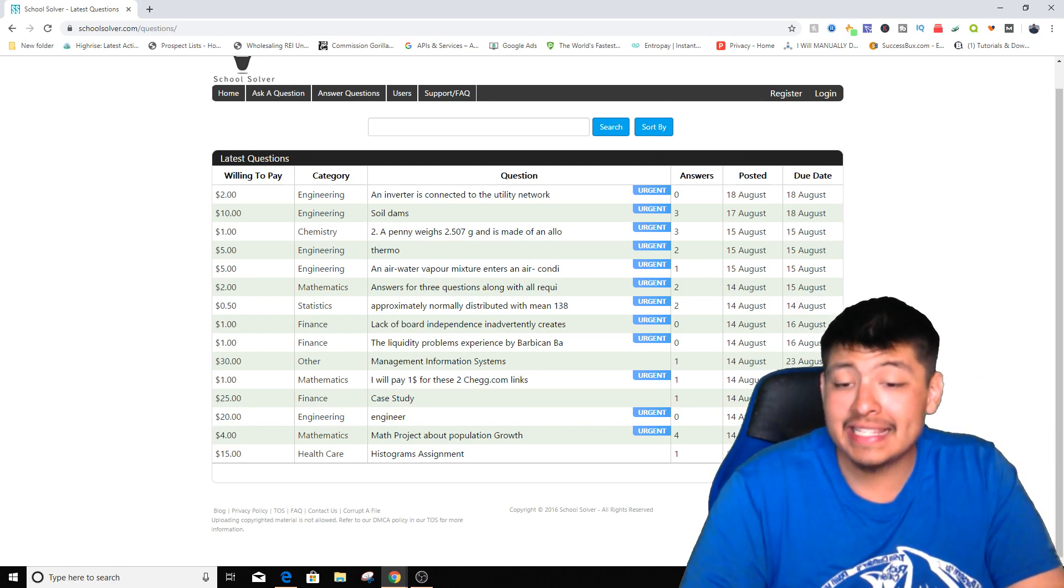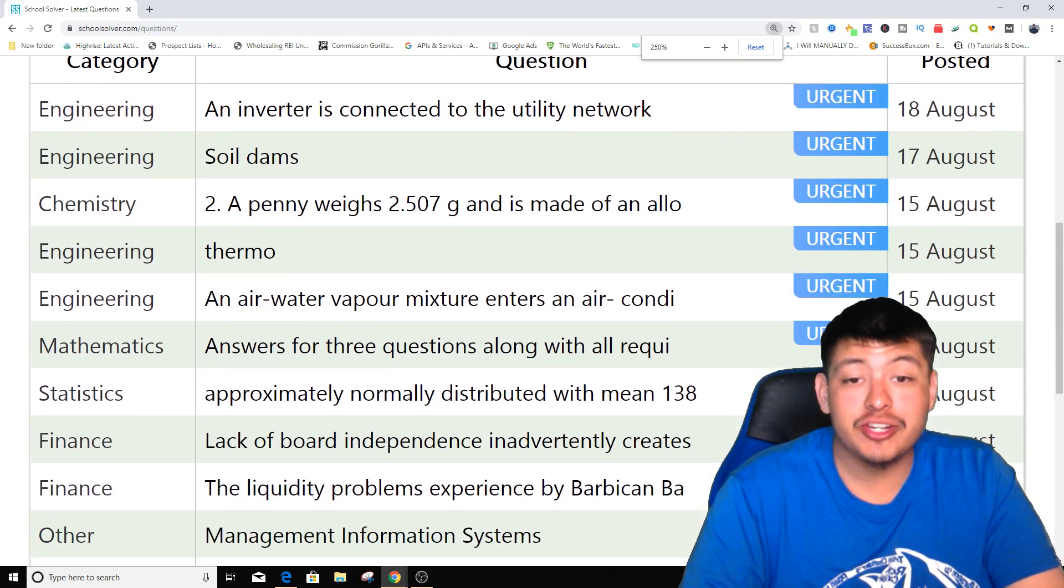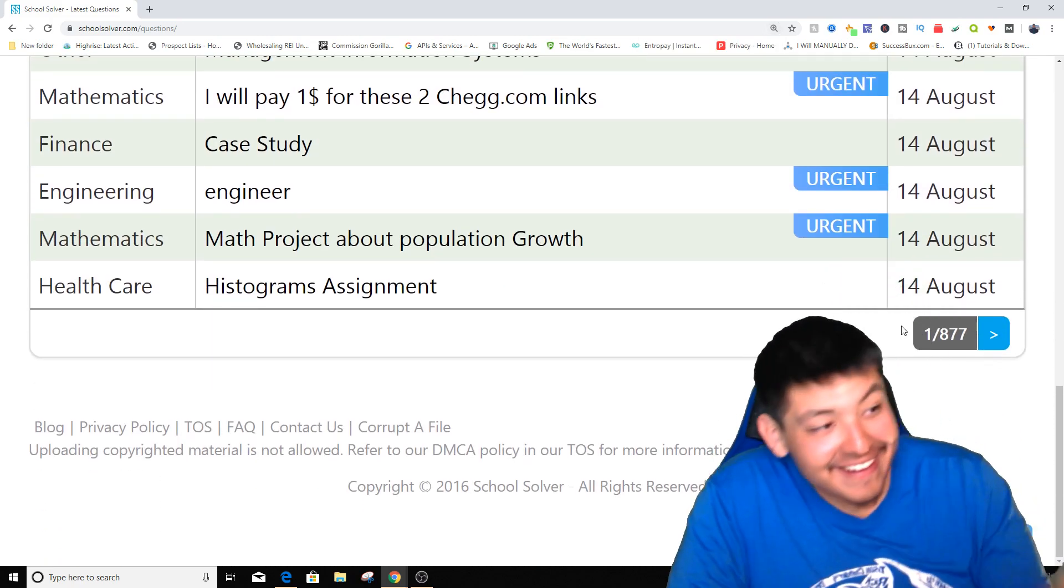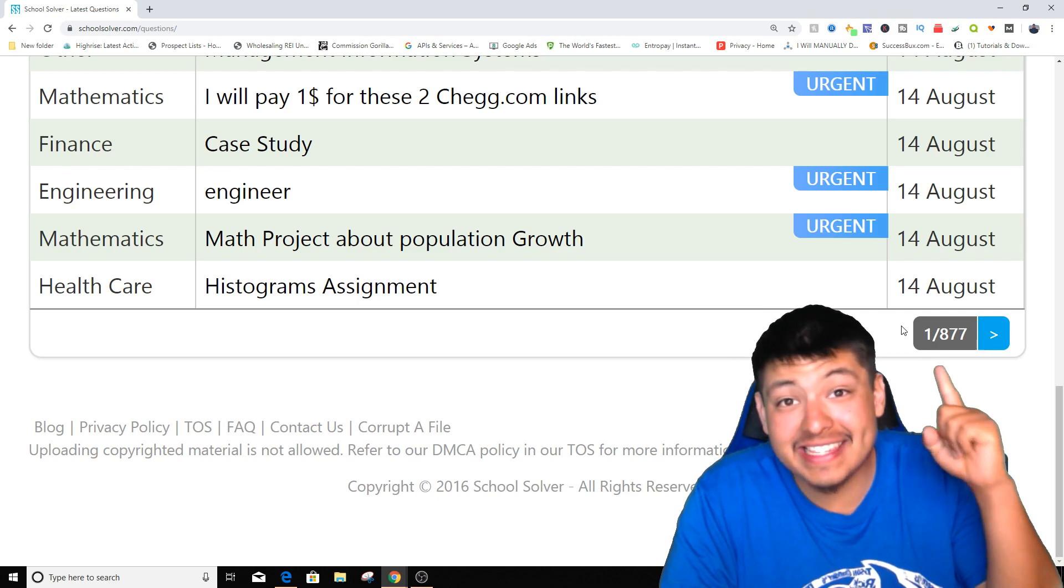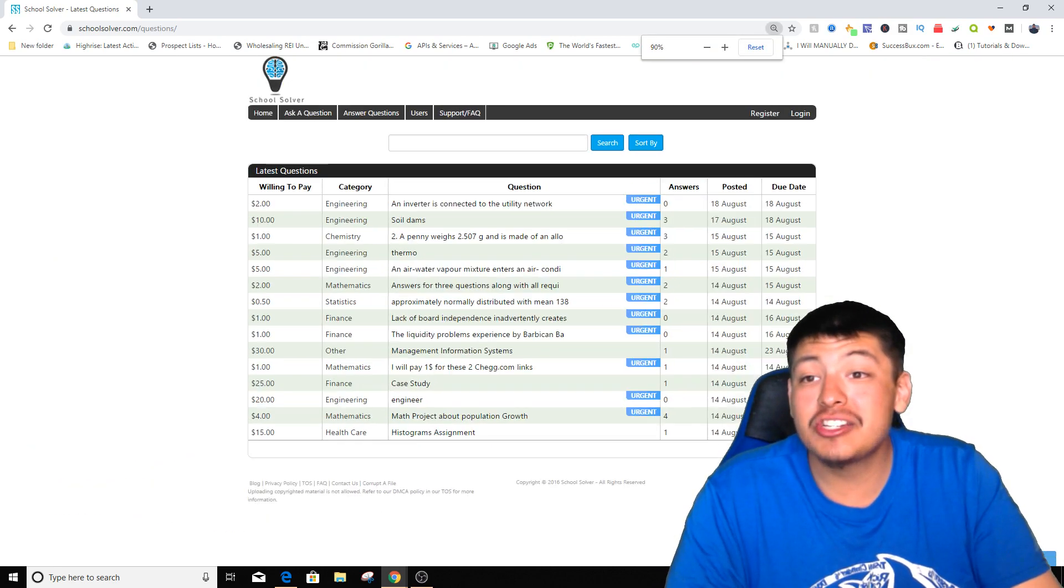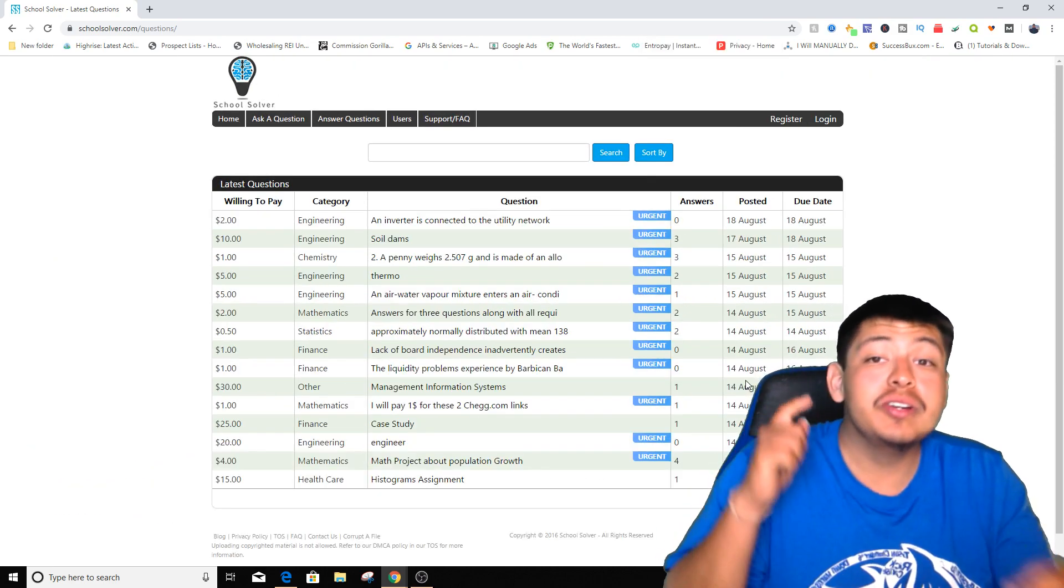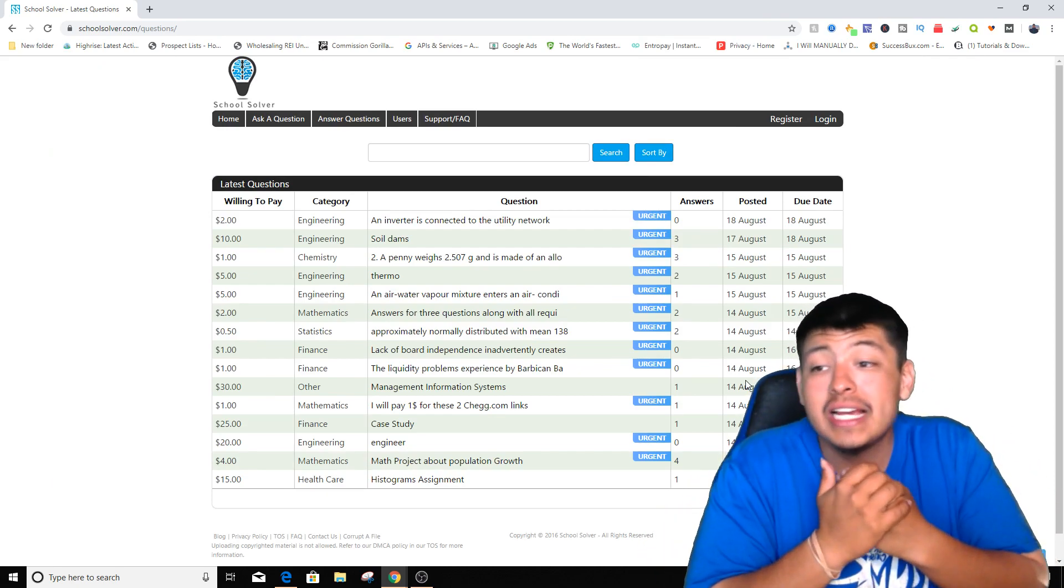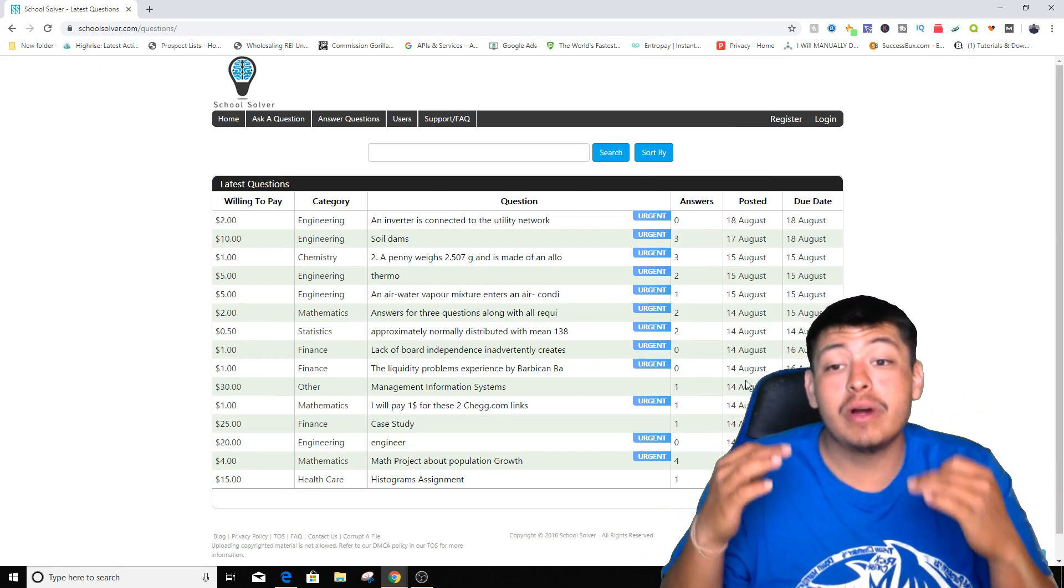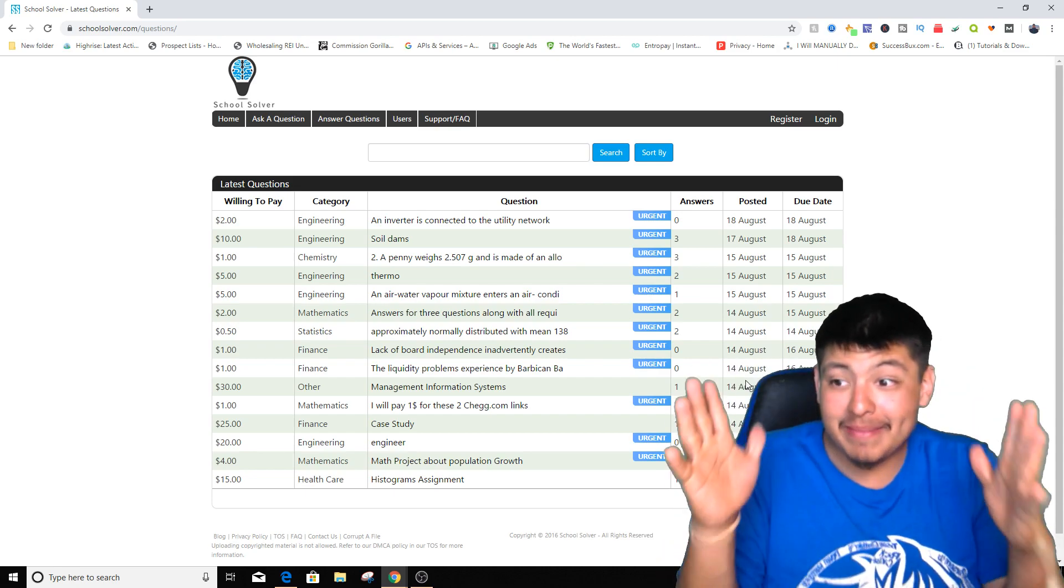There's over 877 pages that you guys can check and answer questions for. So you are most likely going to make over a hundred dollars every single day by answering as much questions as possible. So that is amazing.